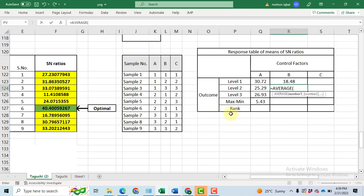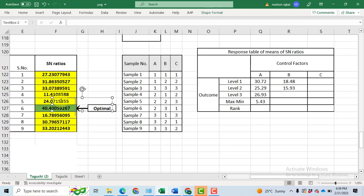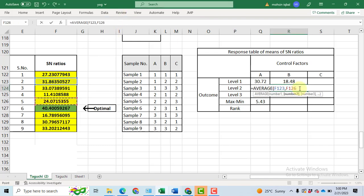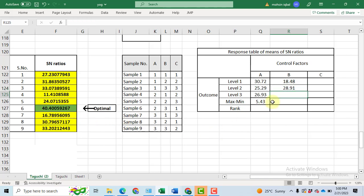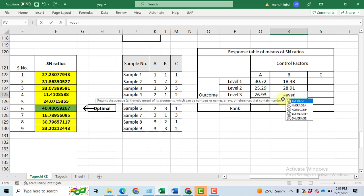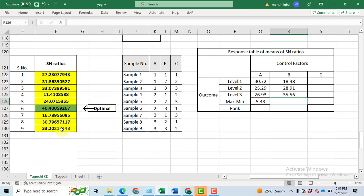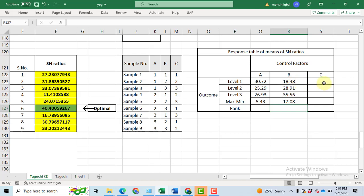Write the formula of the average for B and level 2. We have B and level 2 at sample 2, sample 5, sample 8. So, select signal to noise ratio of sample 2, then sample number 5, and then comma, sample number 8, click enter. Now we will do the third one for B and level 3. I have values sample 3, sample 6, sample 9. Take the average of them, and likewise calculate the difference of the maximum from the minimum. Minimum is at level 1, maximum at level 3 of B.